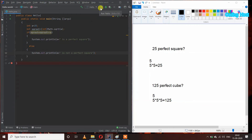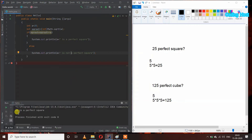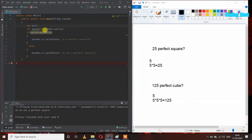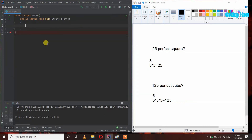Let's run this program. We are getting '25 is a perfect square' in our output. If I take another number like 22 and run the program, we are getting '22 is not a perfect square', because if we take out the square root of 22 and multiply it by itself, it is not equal to 22. So 22 is not a perfect square.